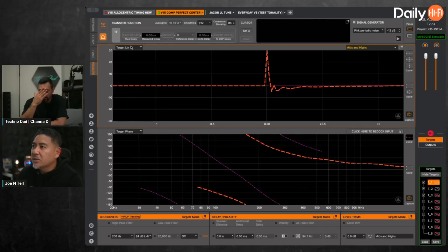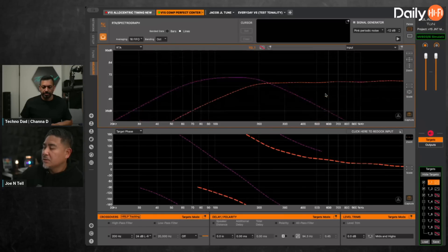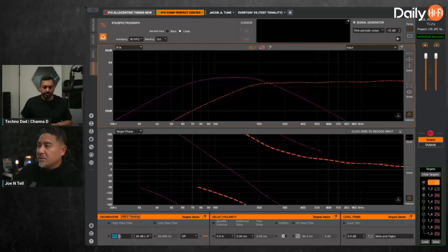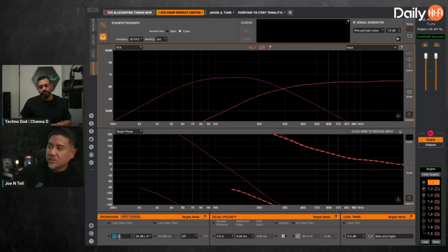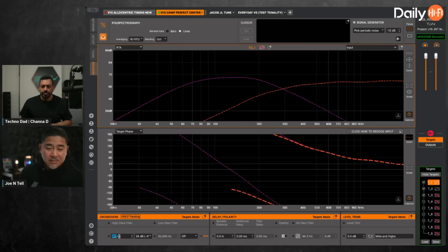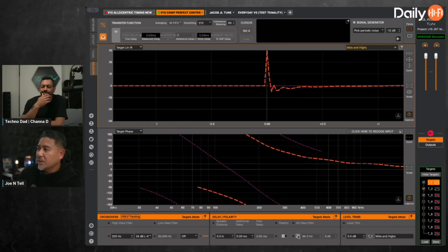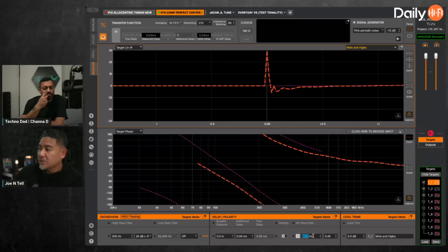Let me go to RTA. This is the response — in orange the mids and highs, in purple the 6x9. If I change the crossover point, it's changing the frequency response, but it's also changing the phase. If I cross over at around 317 hertz it starts to align a little better, but I don't want that — I want 200 hertz. So if I use an all-pass filter, what it'll do is just change the phase response. Let me go back to the impulse response. This is the frequency where it starts to rotate the phase, and I can change where that is.